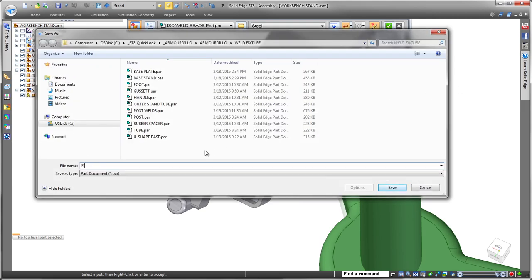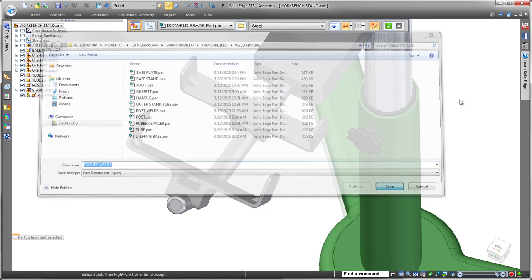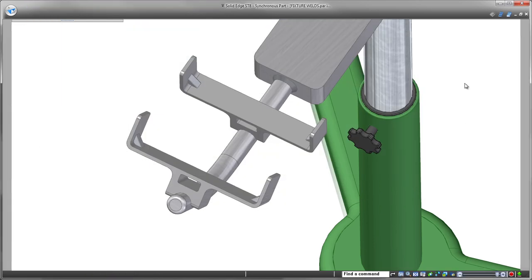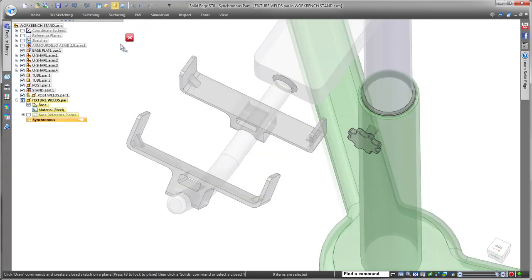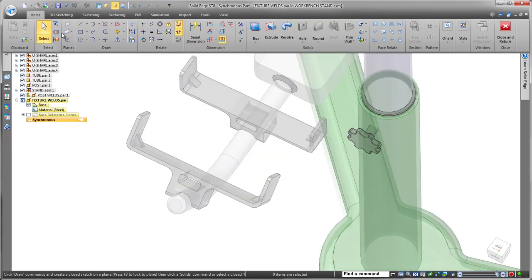With weld beads defined in the part environment, you have full control of the material definition, appearance, and access to their mass properties.